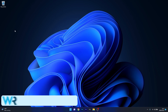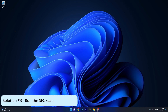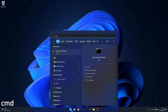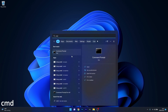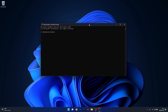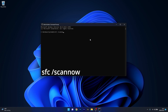Lastly, another useful solution is to run an SFC scan. To do this, press the Windows button, type CMD, and then run Command Prompt as an administrator. In the Command Prompt window, type the following command, press Enter, and wait — the scan will take some time. Afterwards, once the scan is complete, restart your computer and check if the problem still persists.